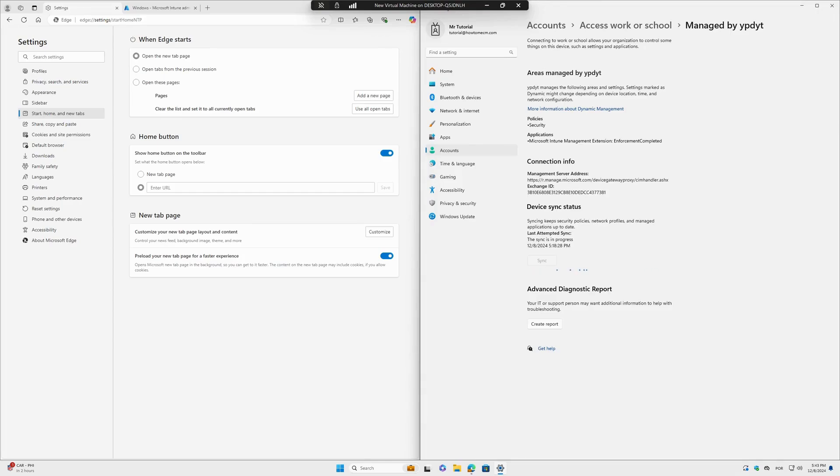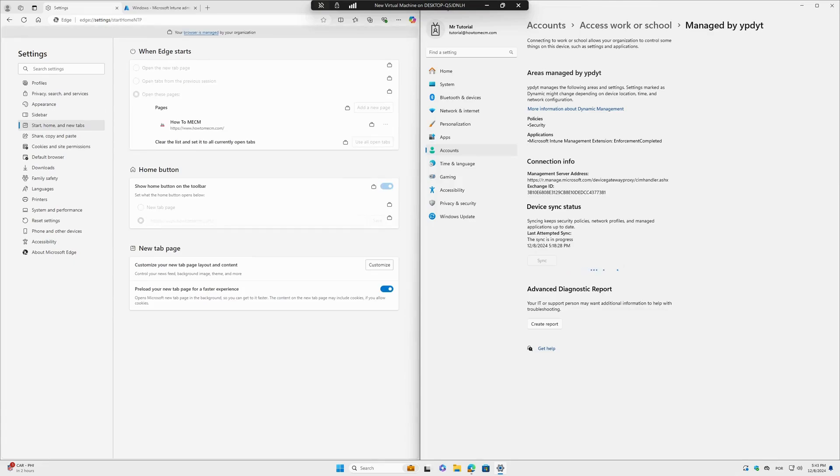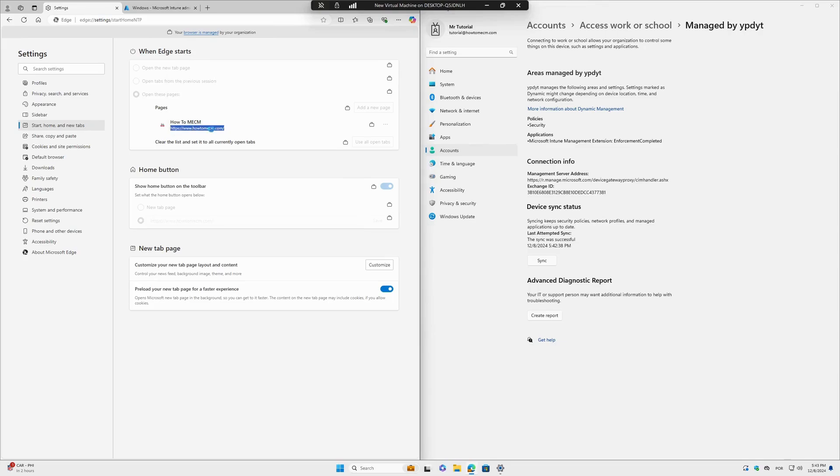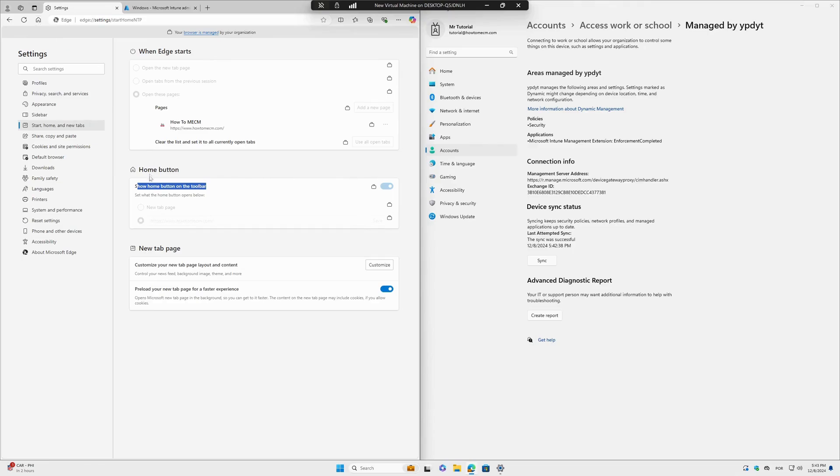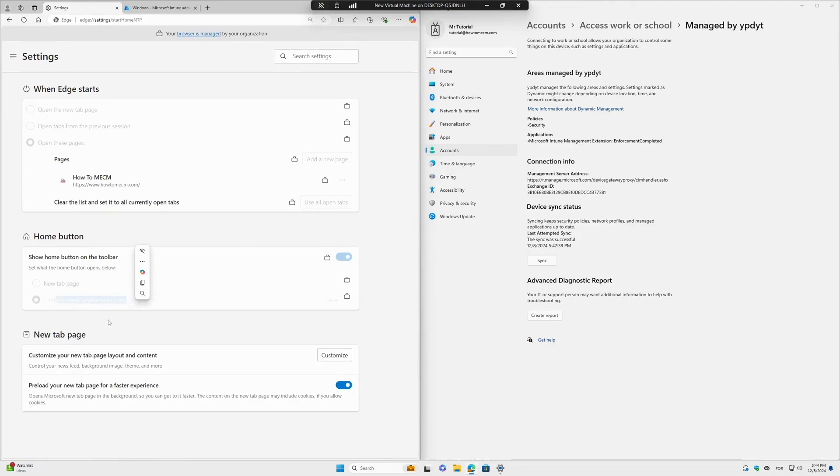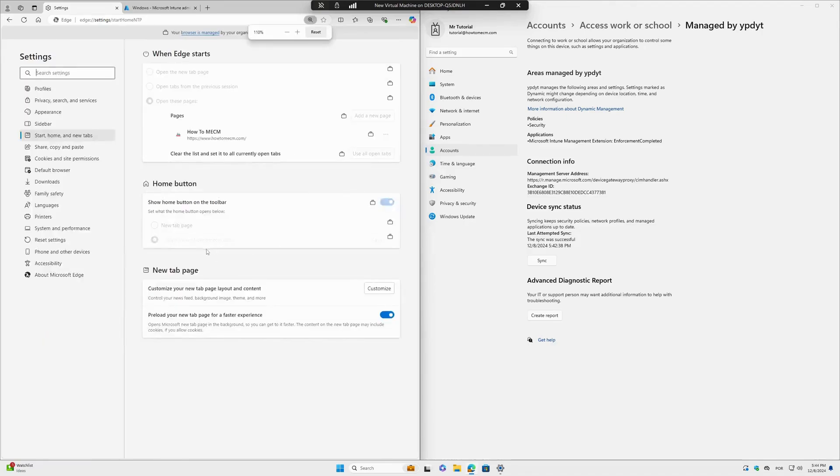Oh see, the policy is already there, so it looks good. When Edge starts, open these pages - this is the URL that I put in here. Show the Home Button - good. And when I click on this home button, it will... oh man, how can I read this? I cannot read, but I will click to see.